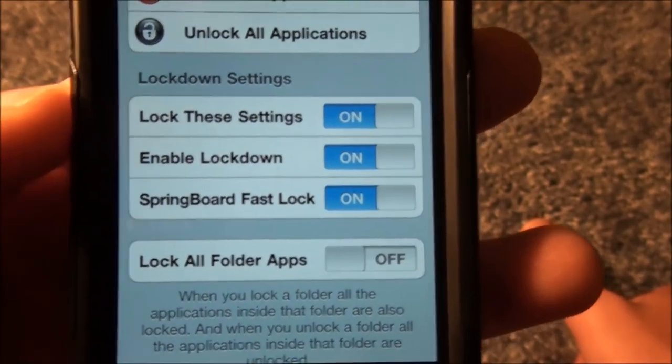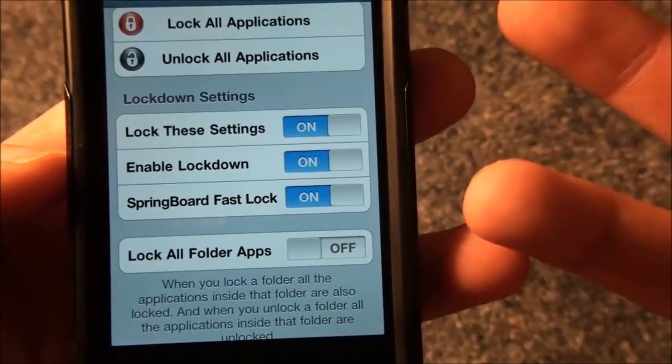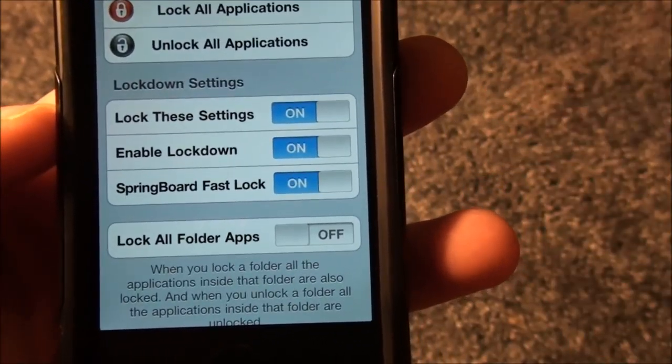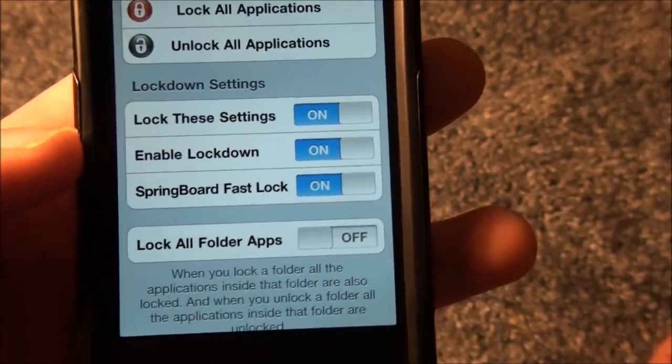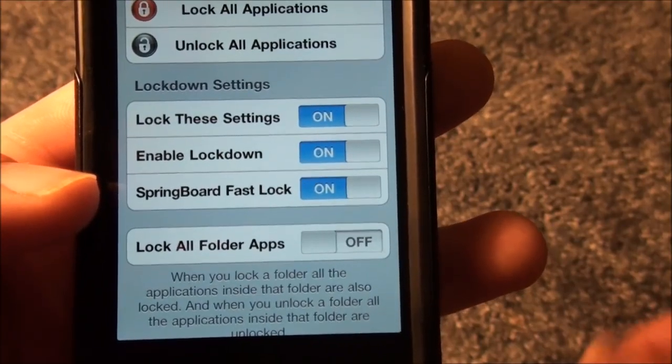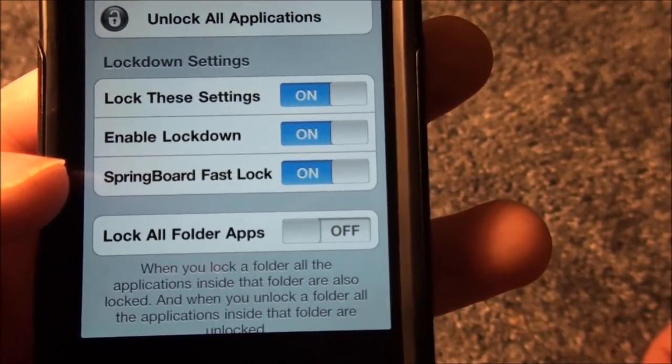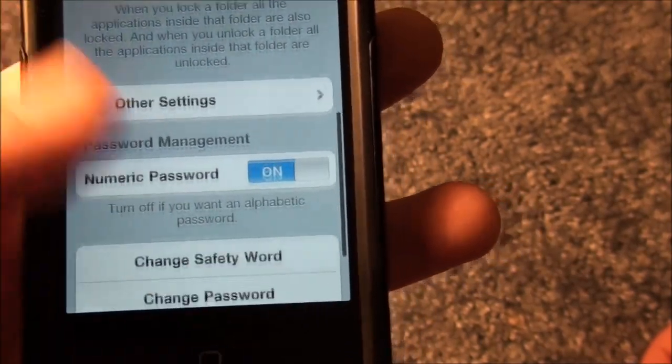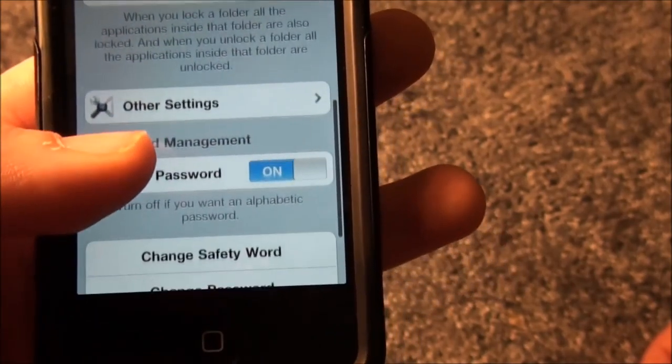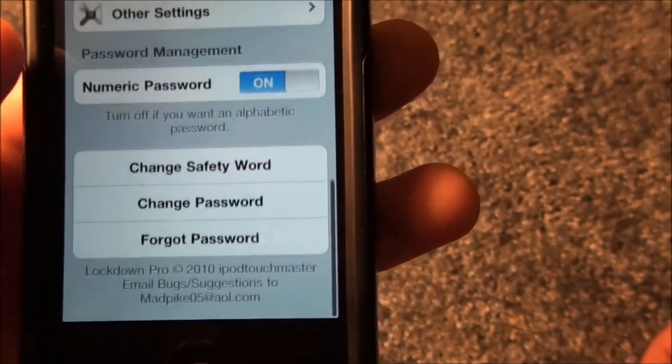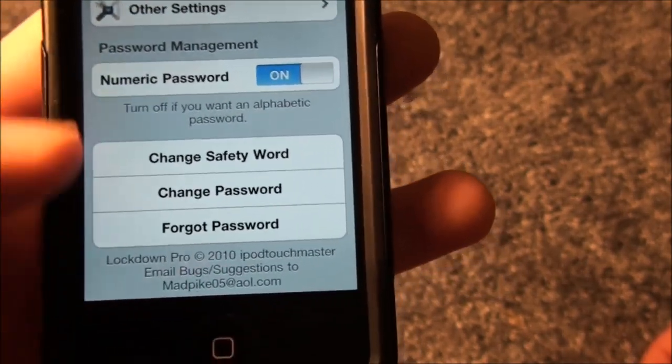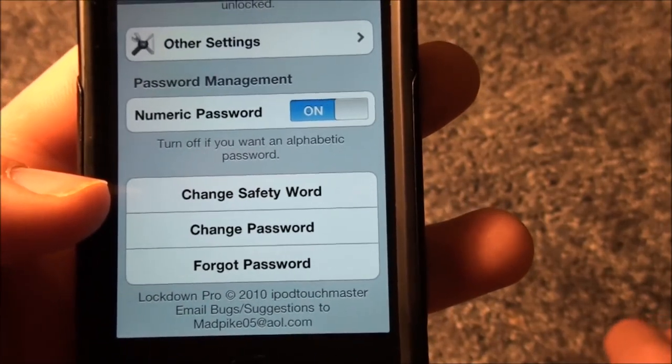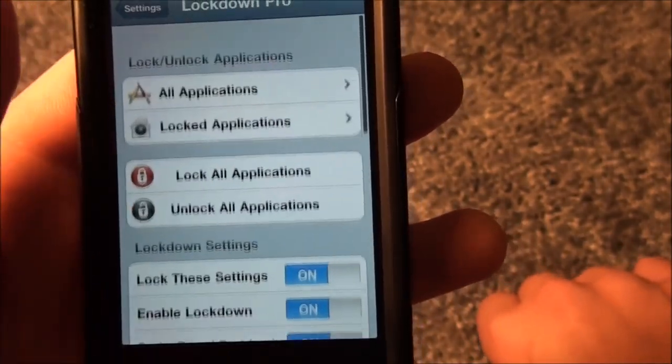There's a shortcut button to lock all your applications and an Unlock All Your Applications shortcut. Lock these settings, which would be so you would lock it so nobody can change your settings in here. And enable Lockdown Pro, obviously. Springboard First Fast Lock and basically these are all the other settings. You can change your safety password and your change password and all that good stuff.